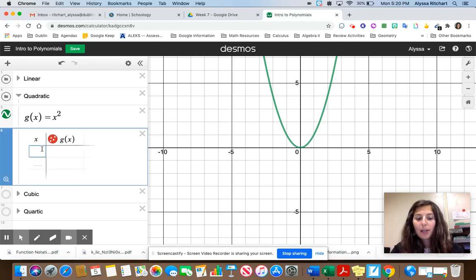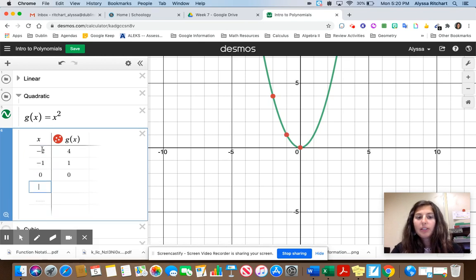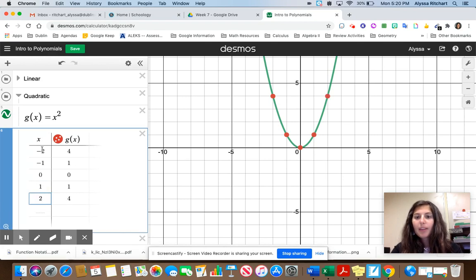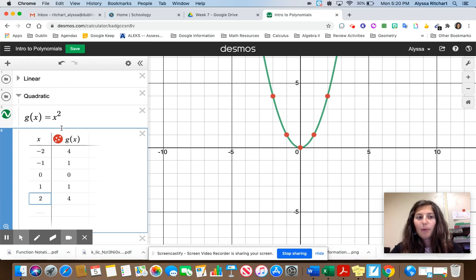If you square all numbers: squaring negative 2 gives a positive 4; squaring negative 1 gives a positive 1; squaring 0 is just 0; squaring 1 gives 1; and squaring 2 gives 4. Notice how all the values are greater than or equal to 0. This function extends left and right, so the domain is all real numbers. But notice how the range is only 0 to infinity — everything greater than or equal to 0.